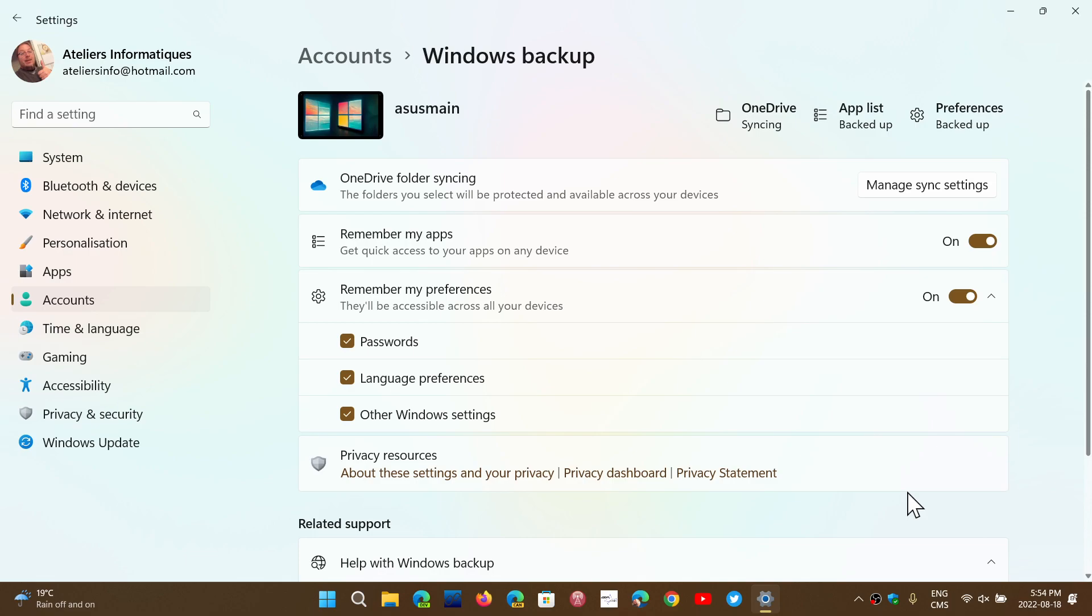And there's one little thing here that is Remember My Apps, which says get quick access to your apps on any device, which means that it will know all the apps you downloaded and installed through the Microsoft Store. And so it will suggest that maybe you need those on a new machine, for example.